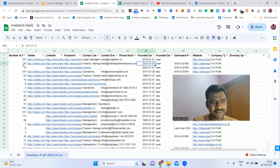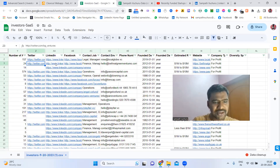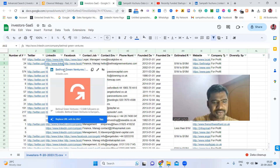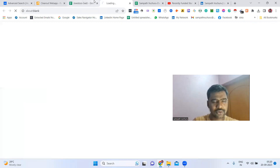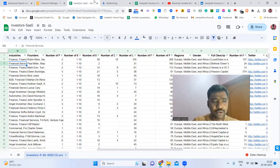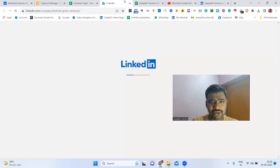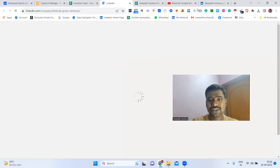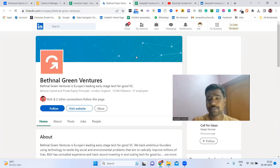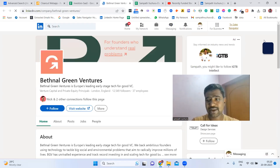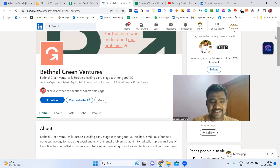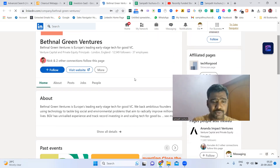For the second company, I'm clicking the LinkedIn URL. If you have LinkedIn Sales Navigator, that's a big advantage — using these many tools sometimes causes your account to get blocked, so LinkedIn Sales Navigator would be better. Now I'm clicking People.